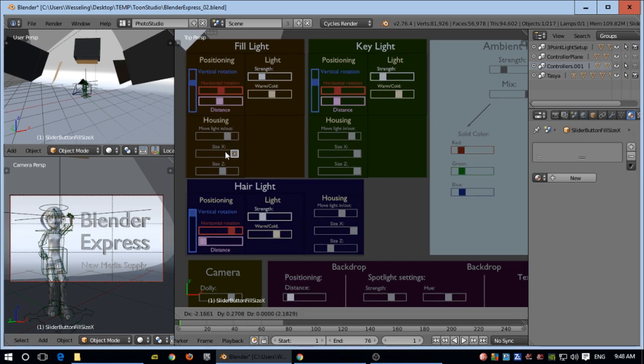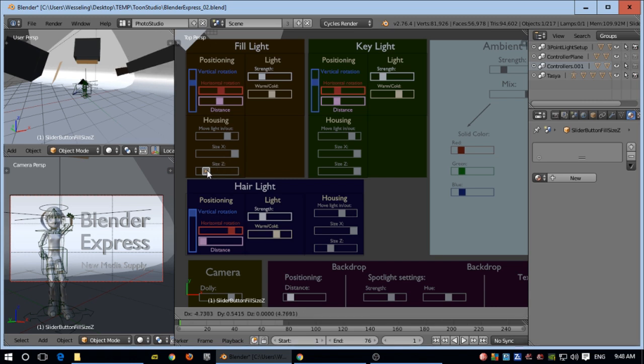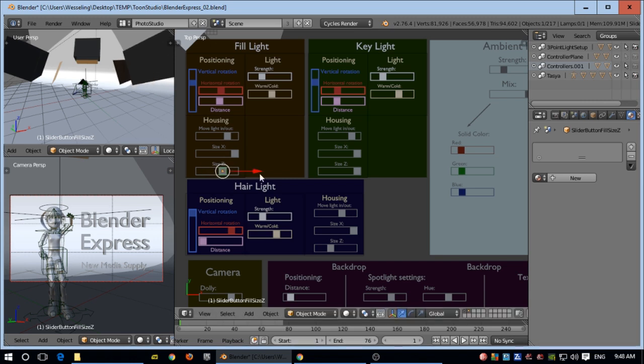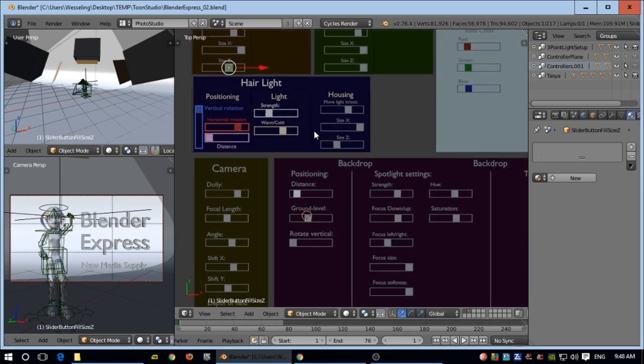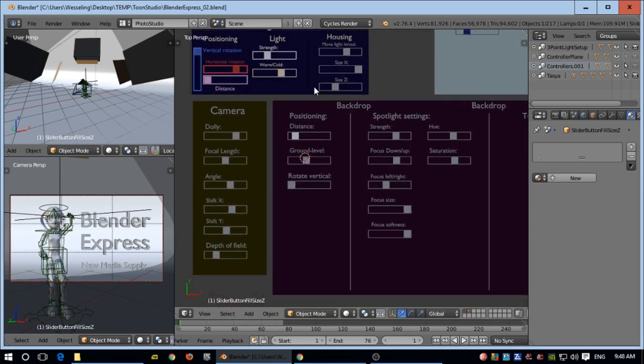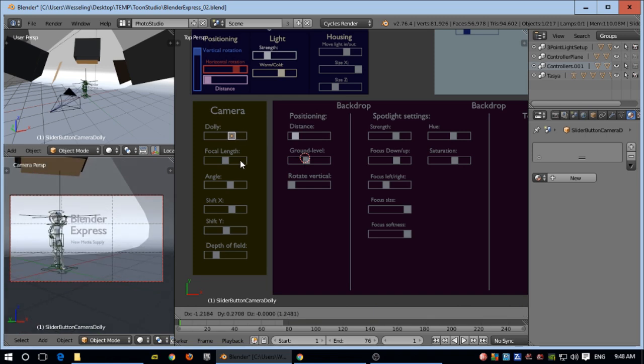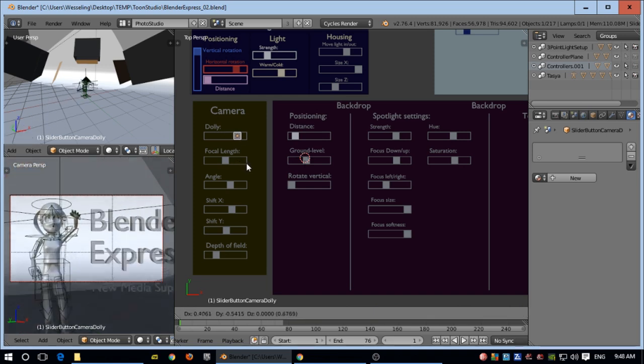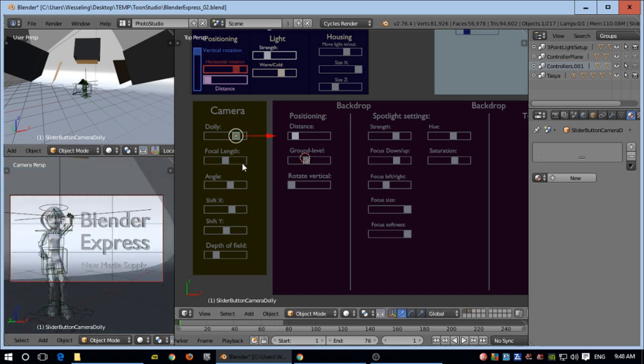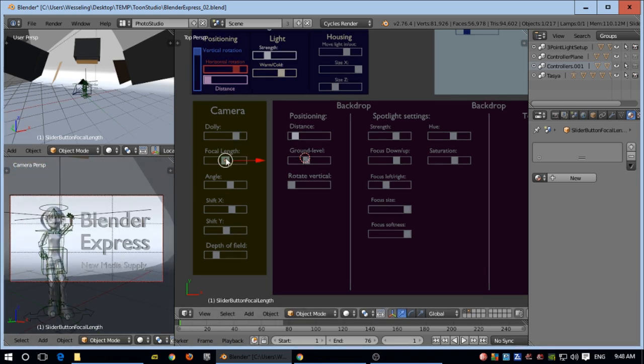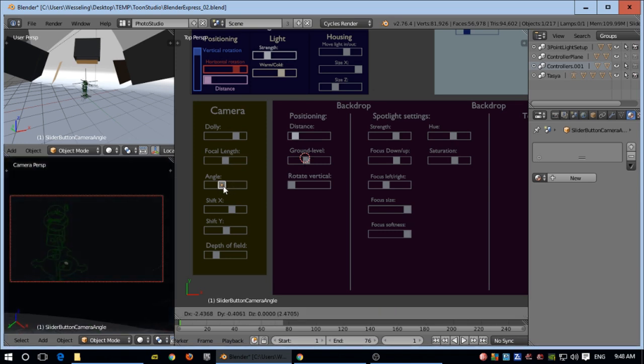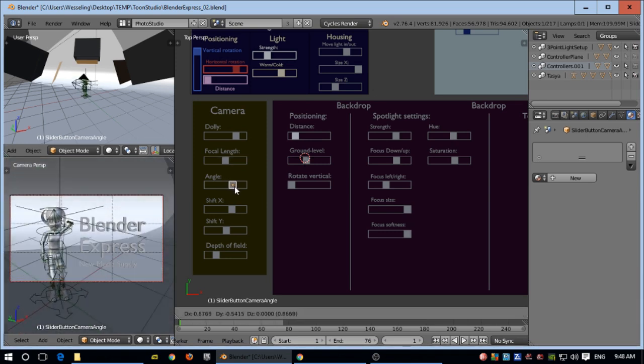You can experiment yourself. This is for the camera. You see that the camera is following the empty. There's the focal length and the angle.